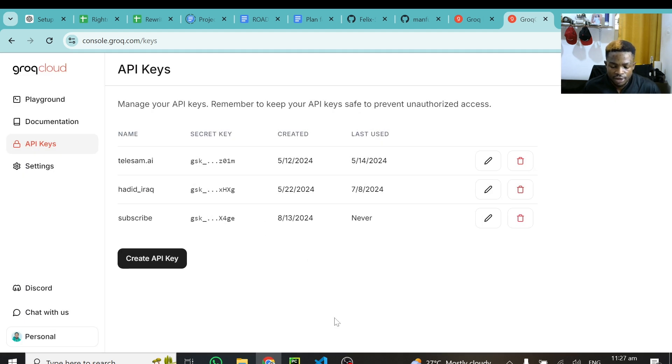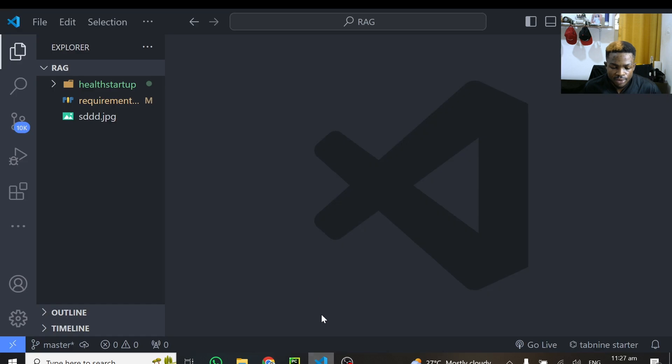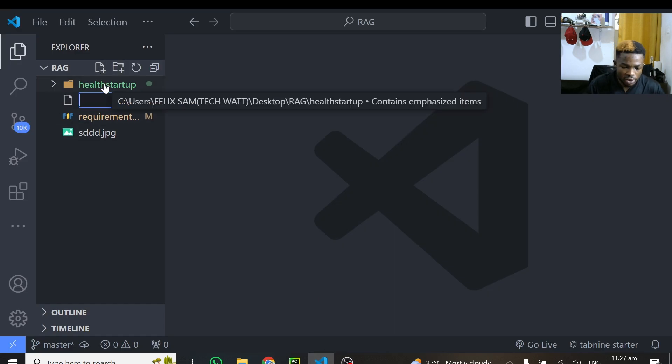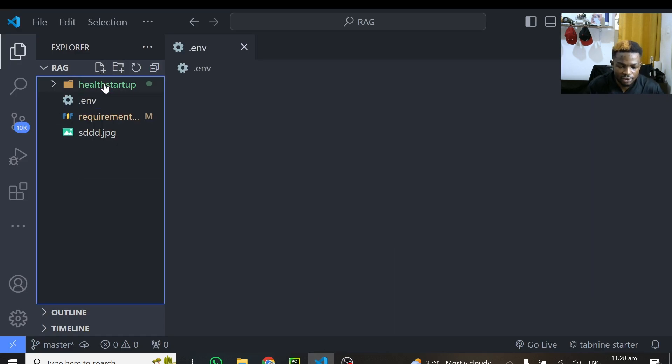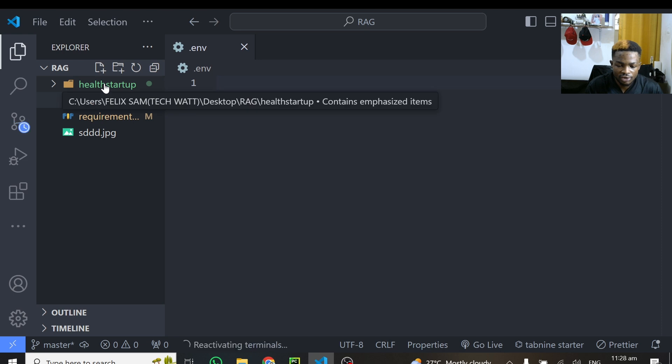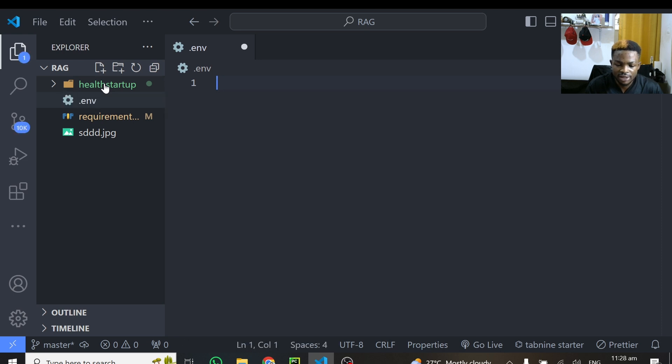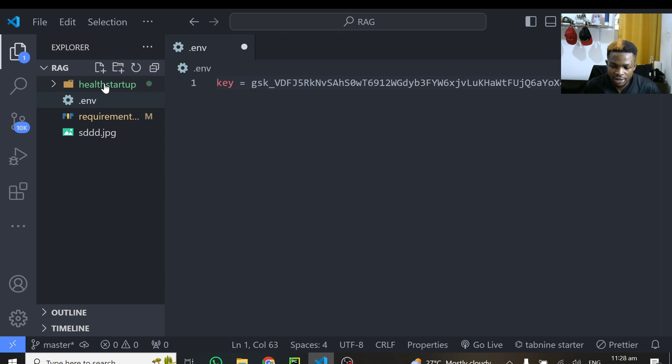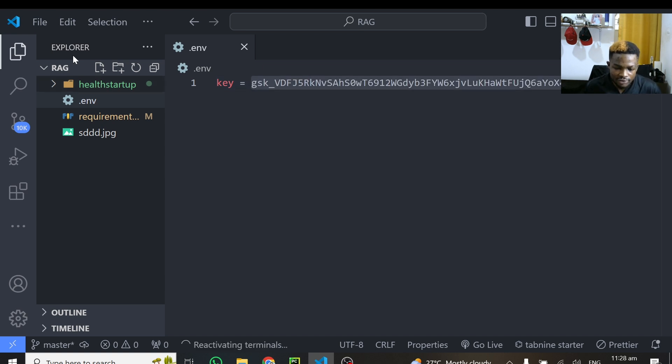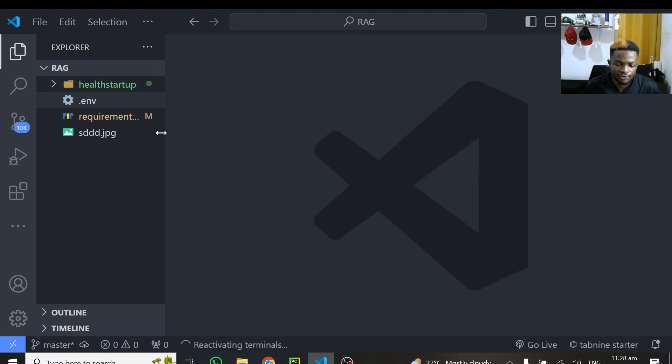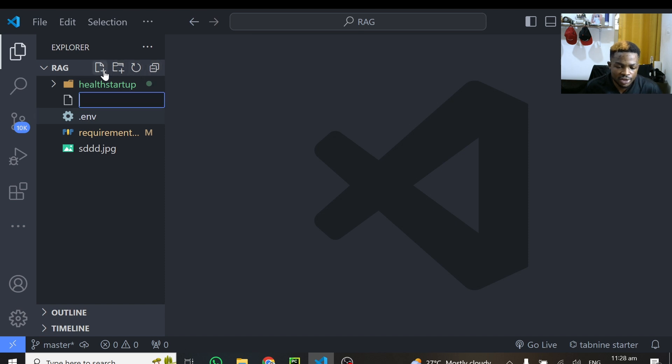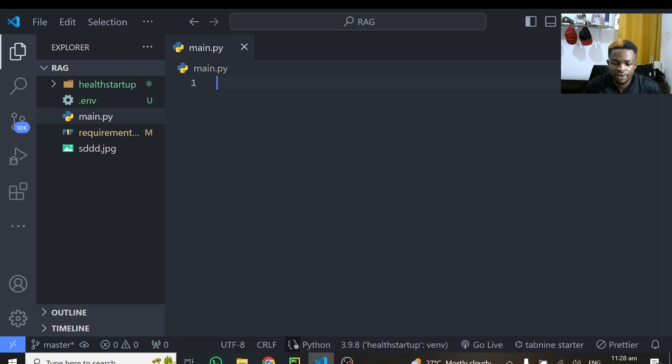Alright, so I'll open Visual Studio Code and I'll create a new file and I'll call this file .env. And over here, I'll just type key, and this is equal to the API key I've created. So I'll save this and I'll close my env file. The next thing I'll do is to create a new Python file. And I'll just call this main.py. And I'll hit enter. And that's it.